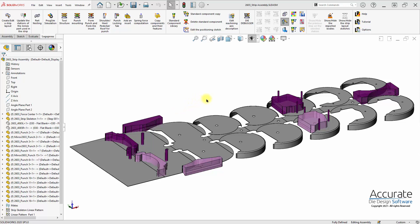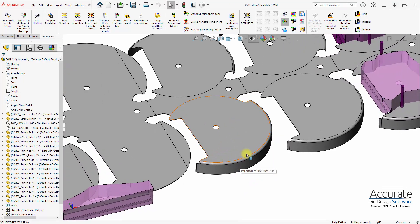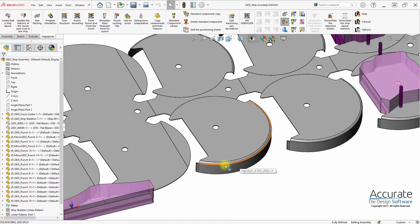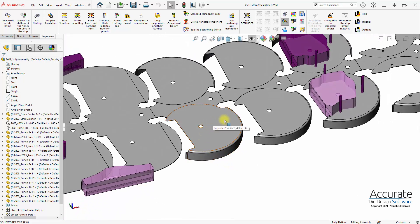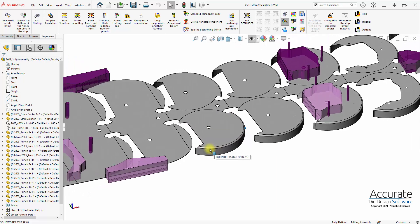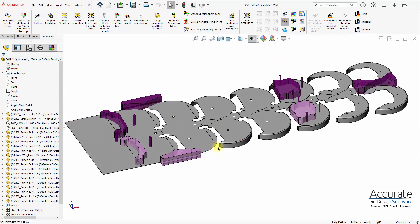Since we do have the trim tools already, we don't have to worry about that. We do need to have the form tools for the stations. We can either create the forming punches and dies directly into the strip assembly, but in this particular case the forming tools are in the tool assembly already.